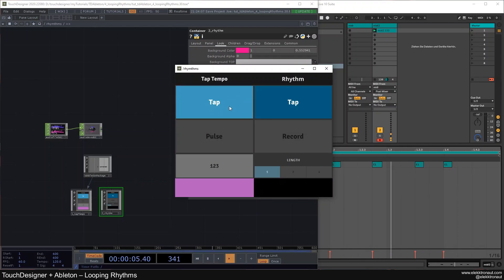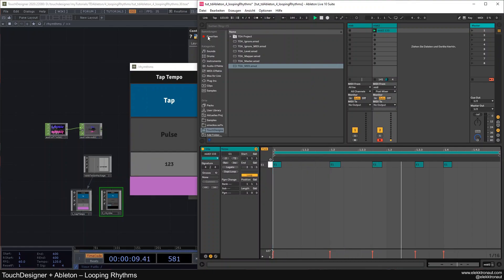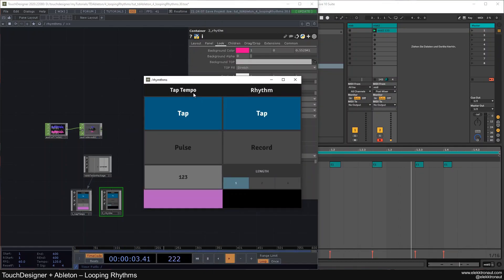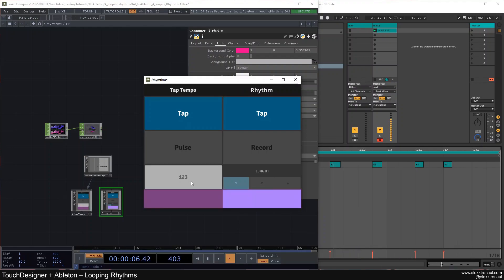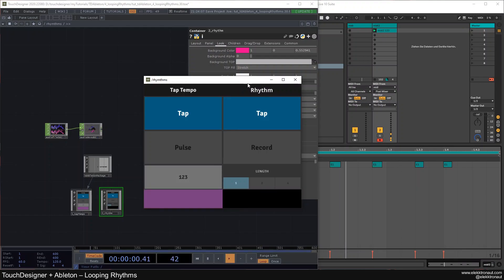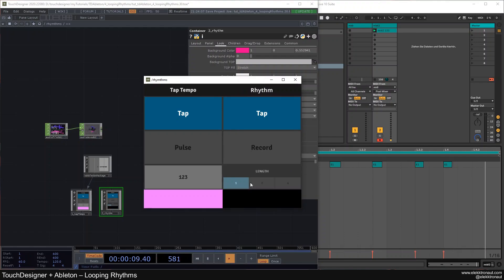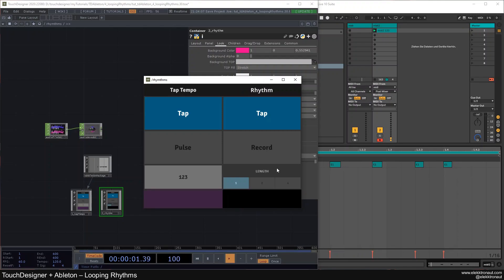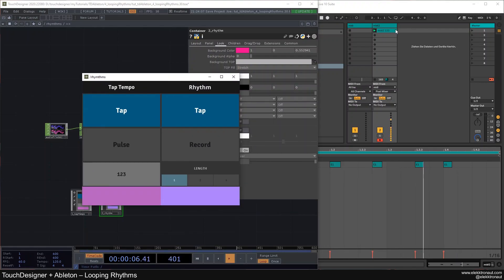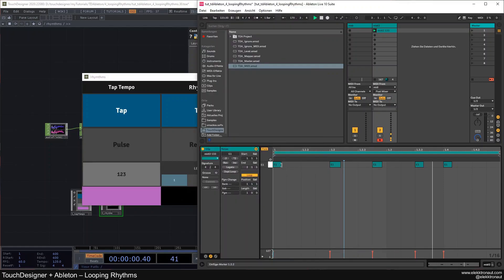So what we have here is a tap tempo kind of system that just uses the tap tempo of Ableton. This whole thing is just as good as Ableton's tap tempo. And this pulse here is just to play Ableton on the one. Here we can also manually type in the tap tempo, so we don't have to tap every time — we can just ask the musician, for example, and type it in.